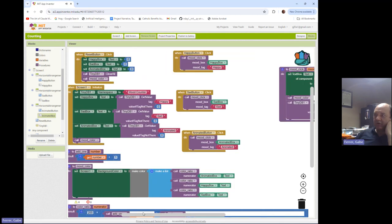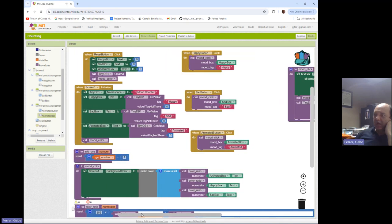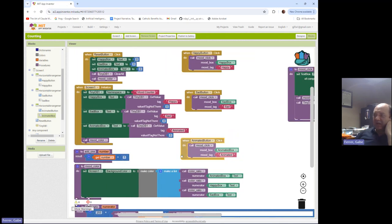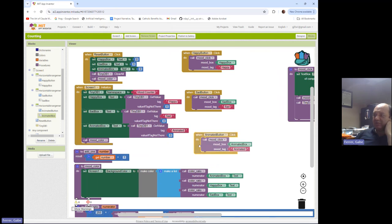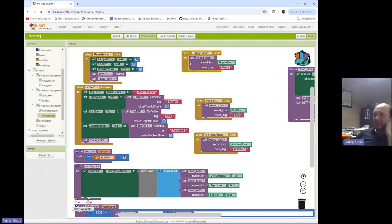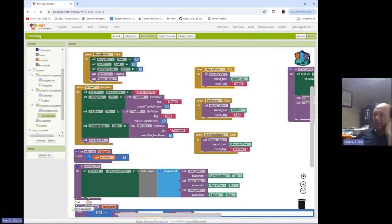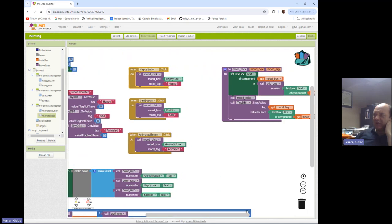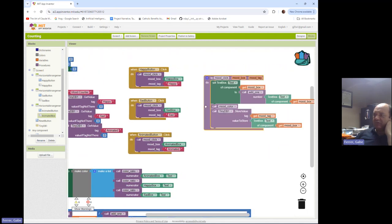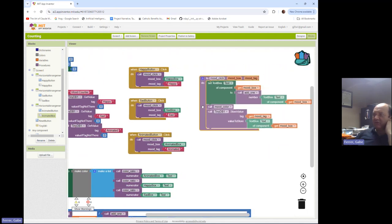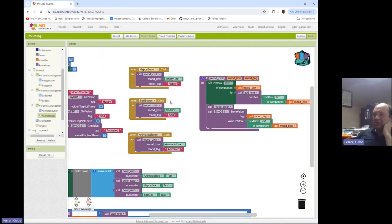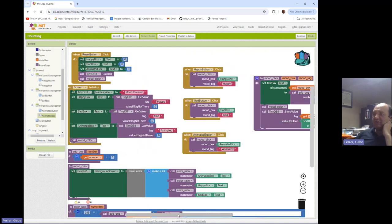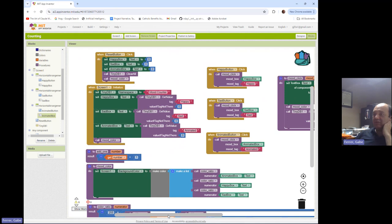So obviously my program has gotten a bit more complicated, but the pieces of the program are much easier to follow. Now what I'm doing with those buttons has been moved over to this new procedure mood click, which handles the click for any of those buttons and makes it do the right thing.